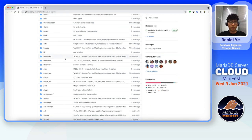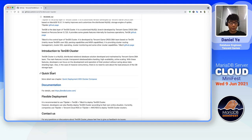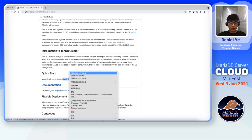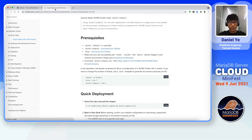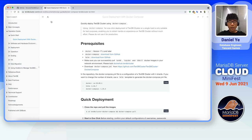Here you can see all the source code of our T-Spider, and if you look into the readme, there is a quick start section. If you click on the link, it leads you to our official website, and here's a tutorial guiding you how to quickly deploy TenDB cluster with Docker Compose. My demonstration here is basically following this tutorial, and if you have any questions or don't understand any step, you can go to our official website, TenDBcluster.com, and check out this tutorial for detailed info.